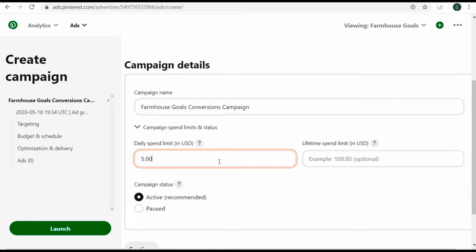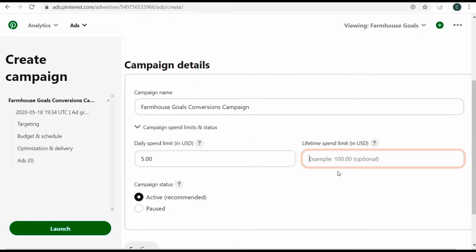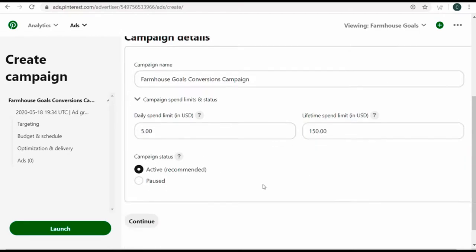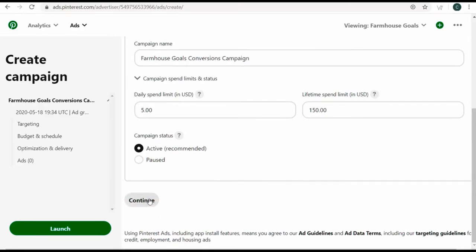For lifetime spend limit, let's say $150 — this is good to make sure you don't overspend. You can always increase your lifetime and daily spend limits, so don't worry too much about setting them in stone. Campaign status can be active or paused — I'll keep it active and click continue.